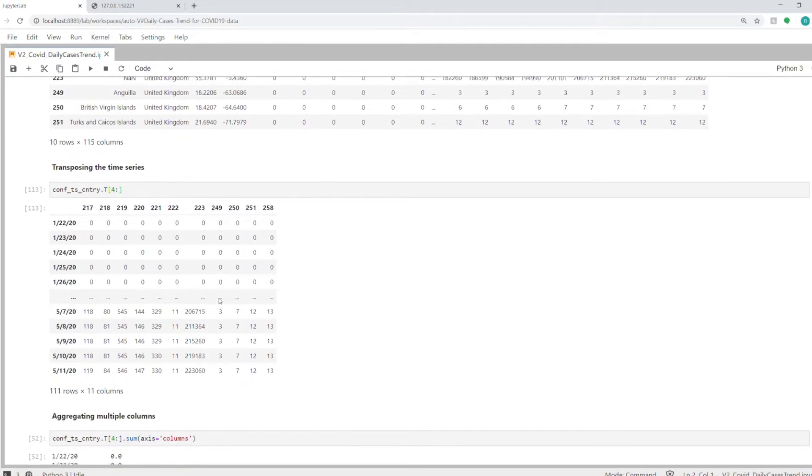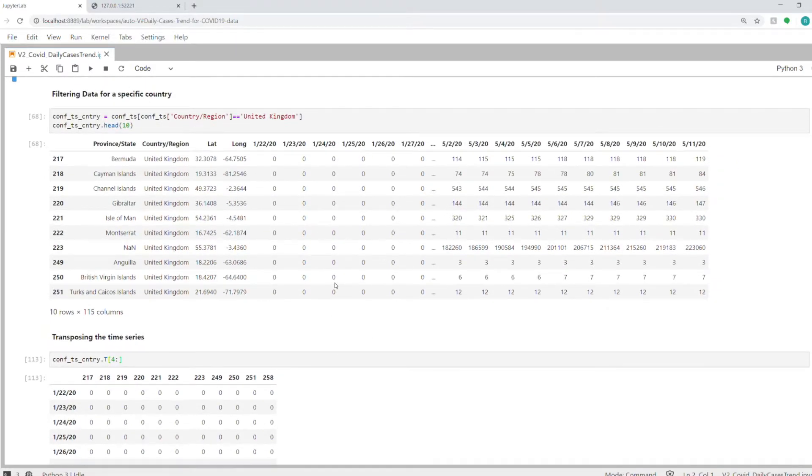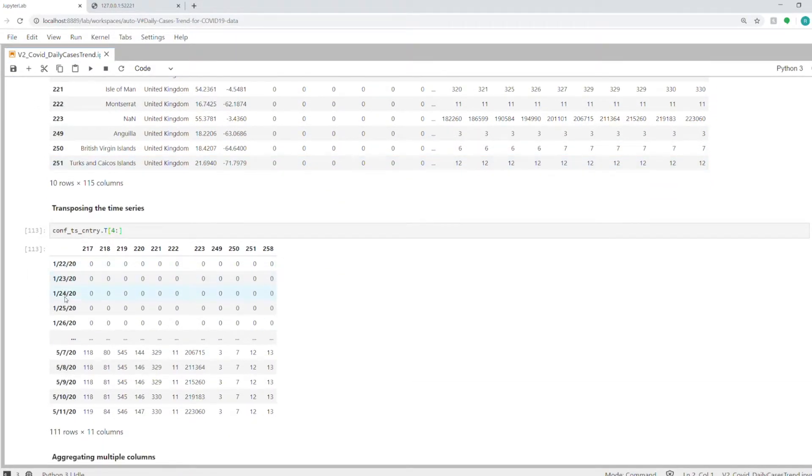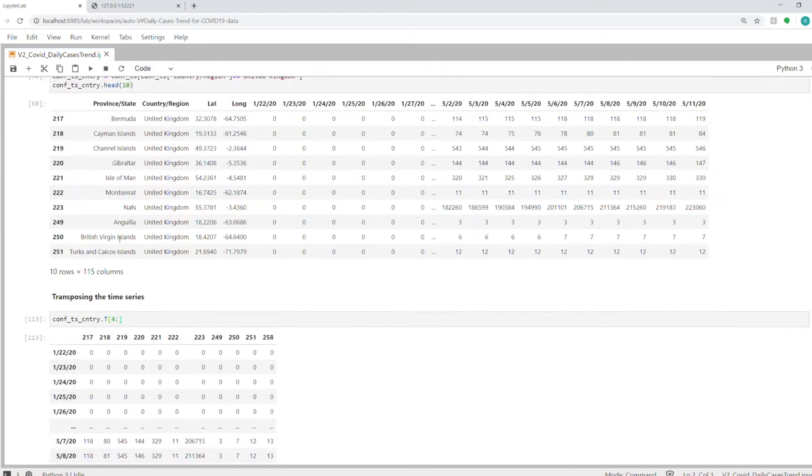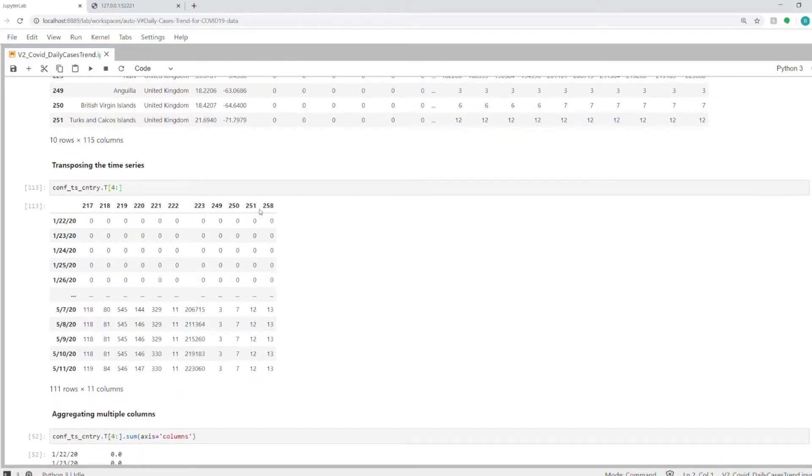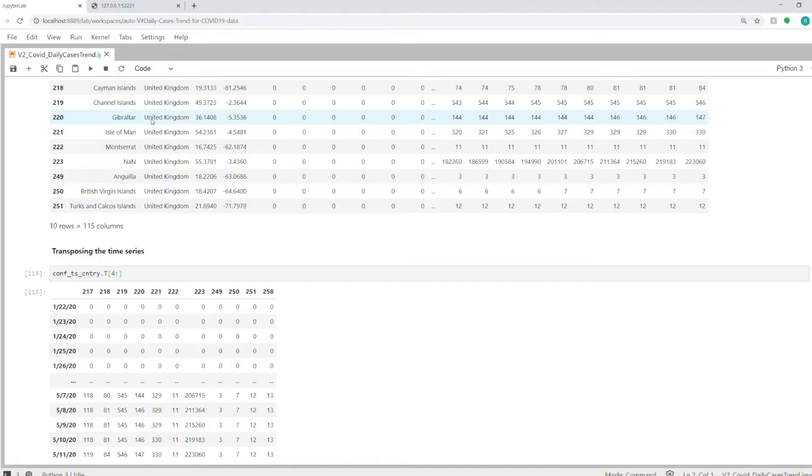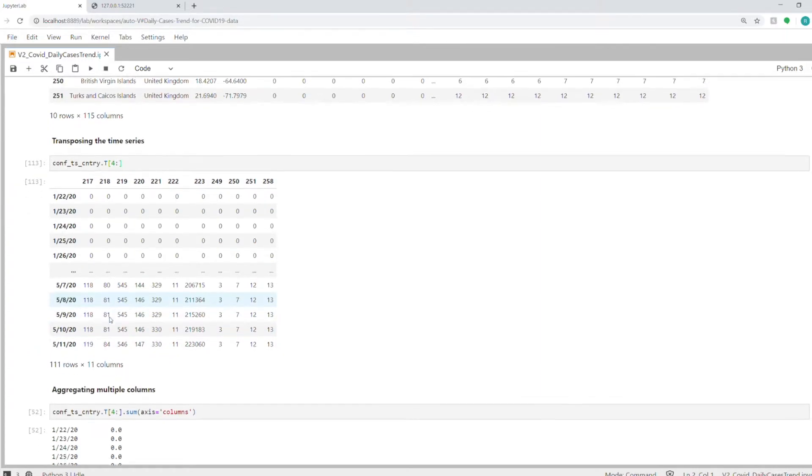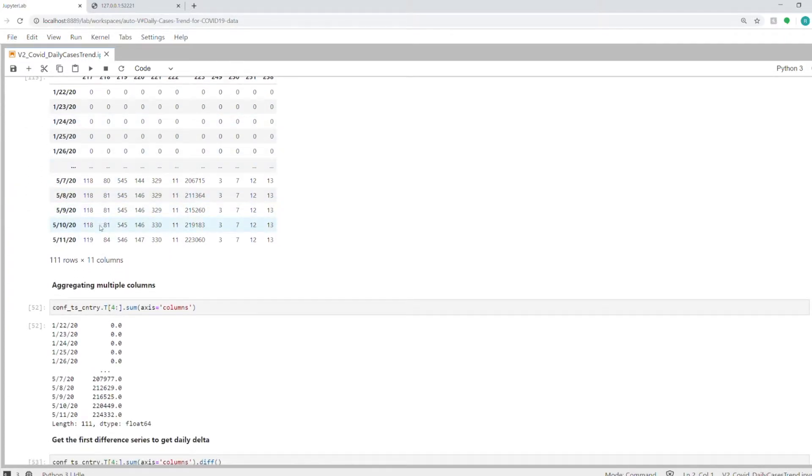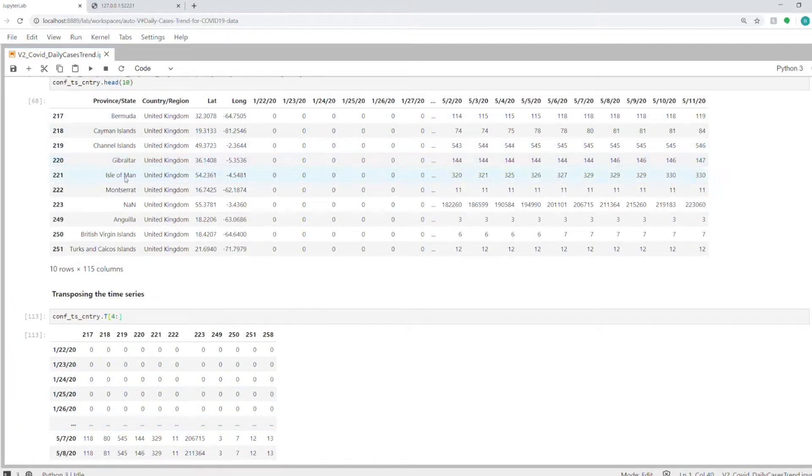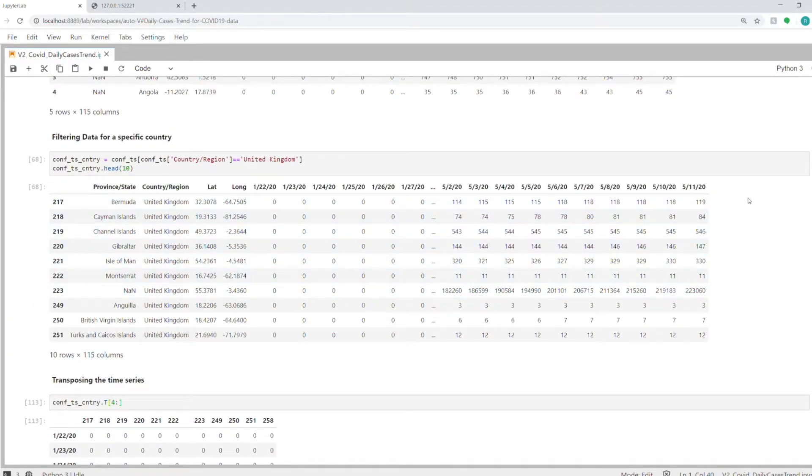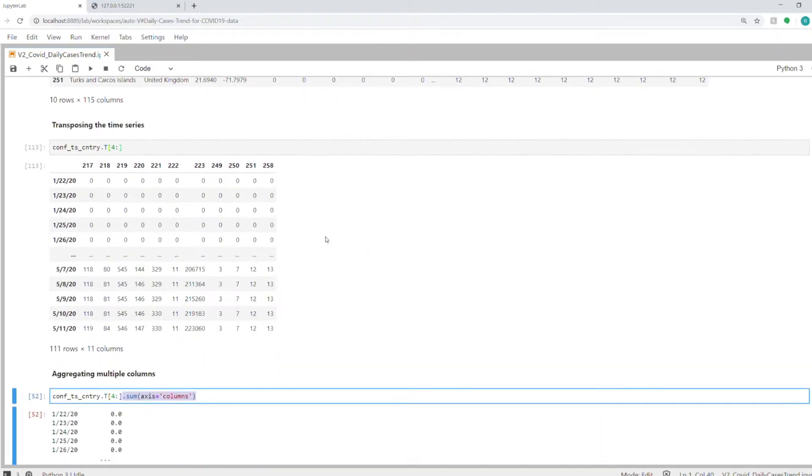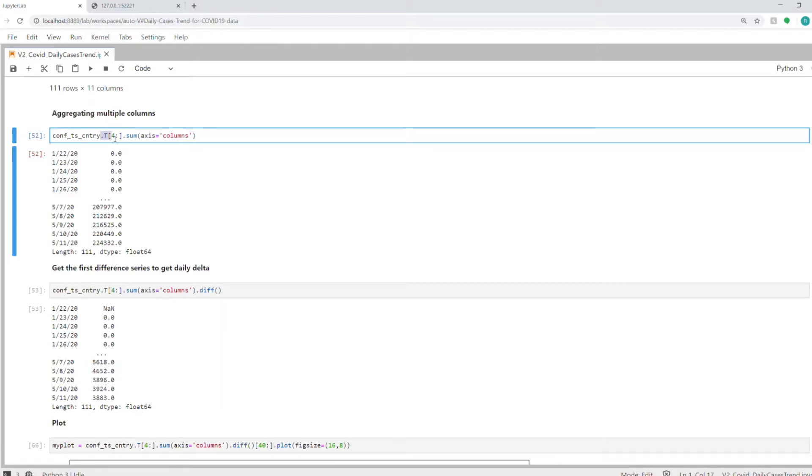First, we will need to transpose this dataset so that we have dates as rows and countries as columns. This data is only for the United Kingdom. As you can see, there are around ten rows, and all ten rows have been transformed into columns here. For each row in this raw dataset, you have a column, and we will merge them into one single column by using the dot sum function. We will aggregate all these different states which come under United Kingdom into just one value.